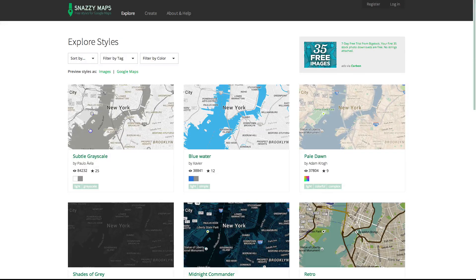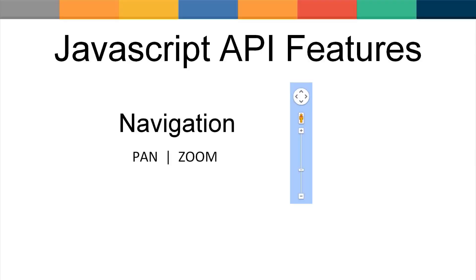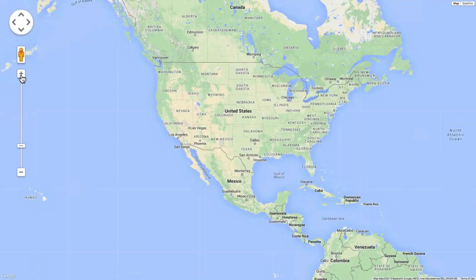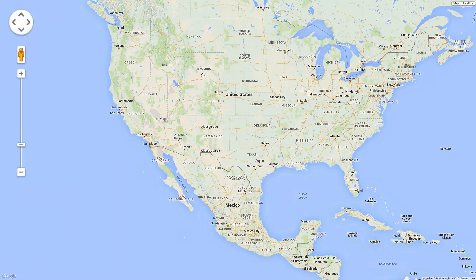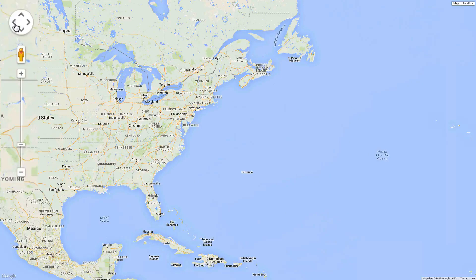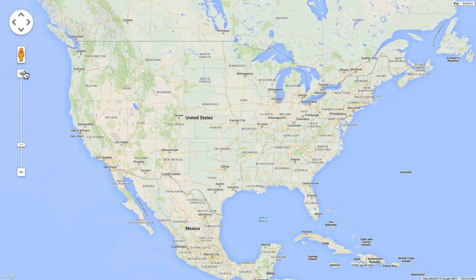Google Maps offers a set of default controls for panning, zooming, and enabling street view. The visibility, size, and position of the default controls can be adjusted, or you can create your own controls. The mouse and keyboard can also be used for scrolling, and you can enable zooming with the middle mouse button. On touch screen devices such as phones and tablets, the pinch-to-zoom functionality also allows you to zoom.